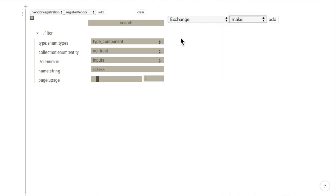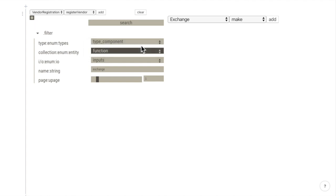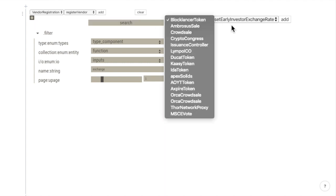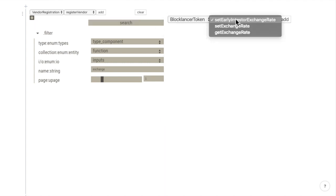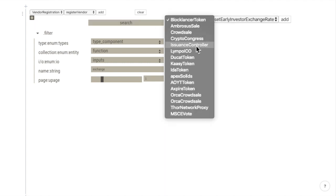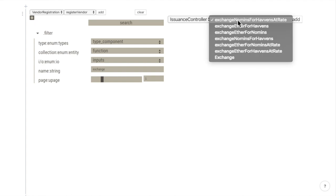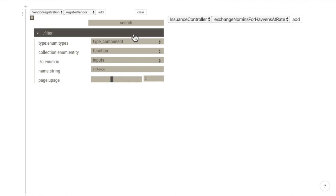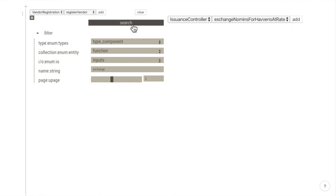Or we can search for functions that include the word exchange in their name. We can also browse through the pages of the results.